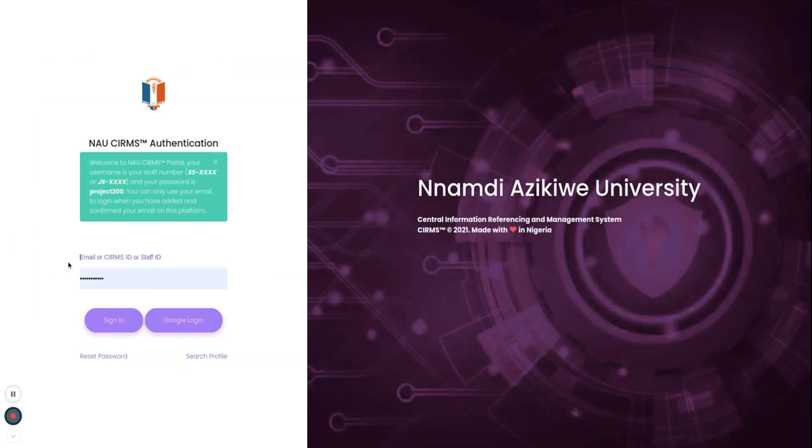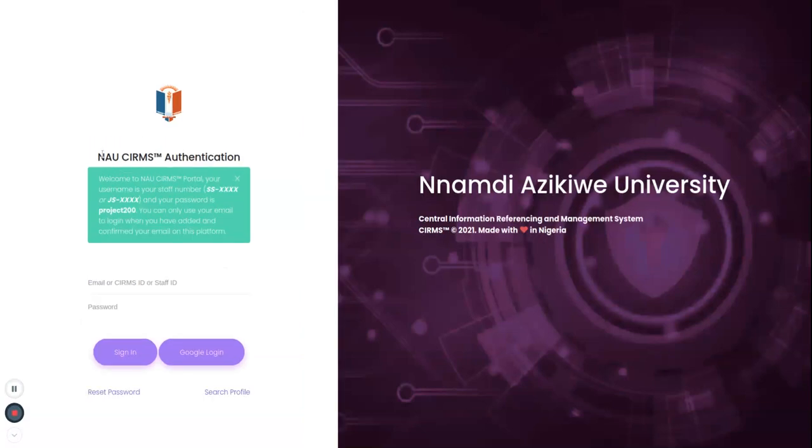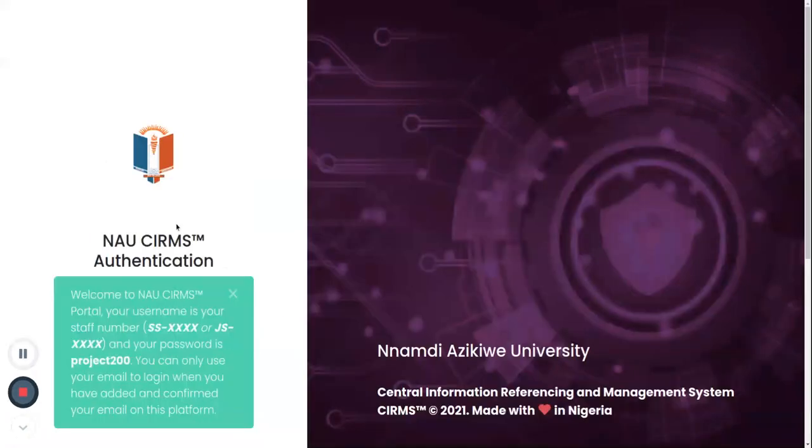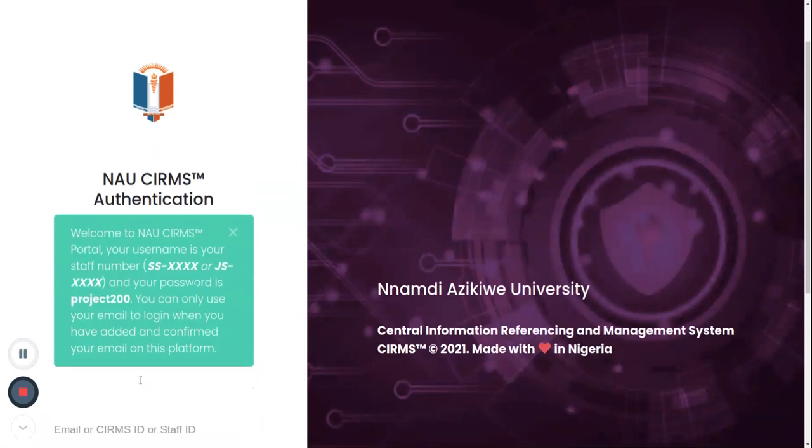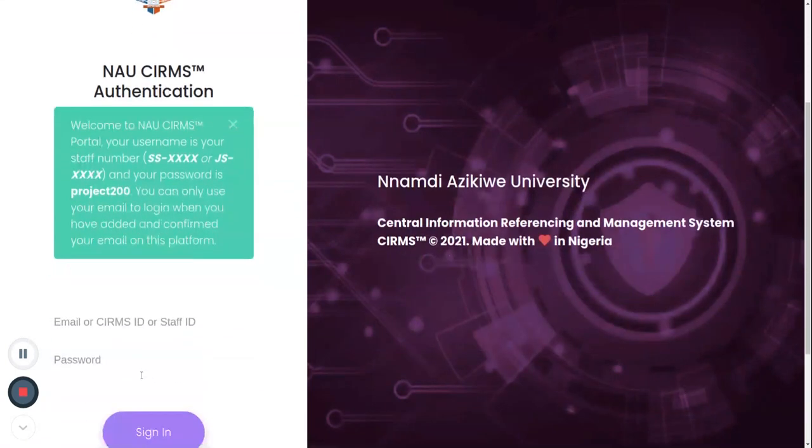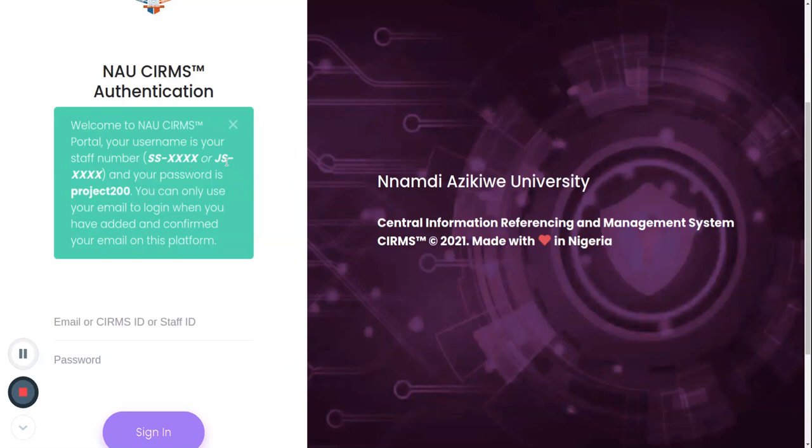Here I'm going to put in the information for the login. Remember, always read instructions. Welcome to NIU CMS portal. Your username is your staff number: SS- the numbers or JS- the numbers. Remember, the format is quite important. Your password as a default password is project200, all in lowercase. You can only use your email to log in when you have added and confirmed your email on this platform. But in this case we have not.